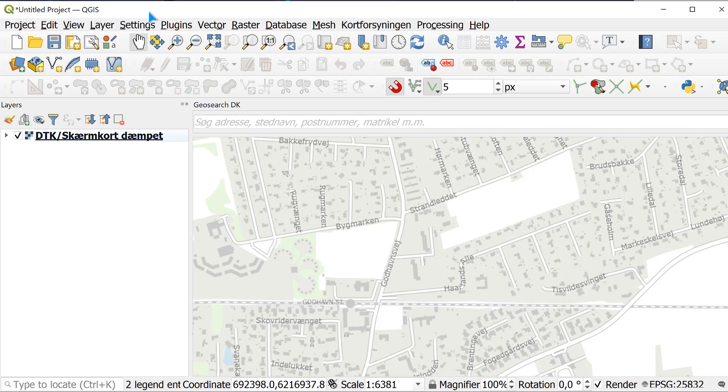Hi Rachel, we are going to import a CSV file with UTM coordinates.